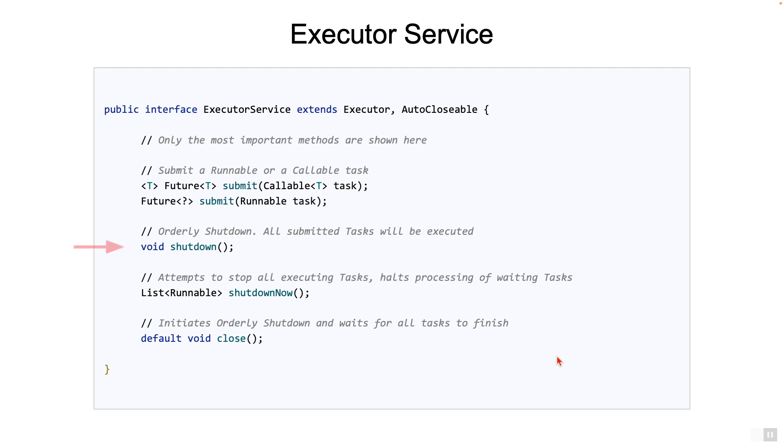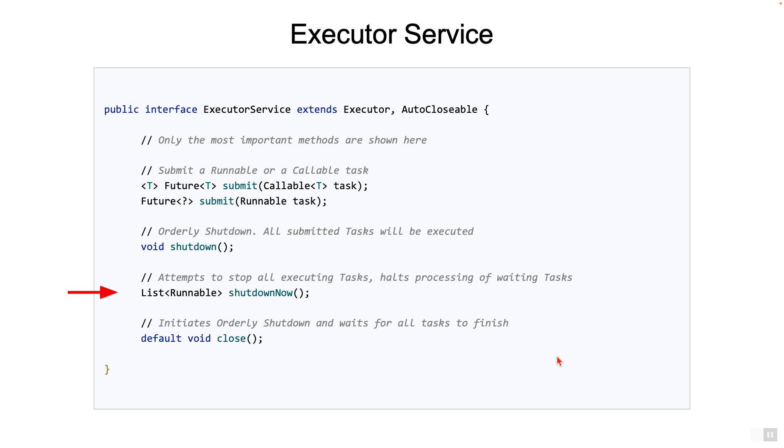The shutdown method. If you call this method, the ExecutorService will reject all newly submitted tasks, but will still proceed with the execution of already submitted tasks. Note that this method will not wait for all tasks to complete. The shutdown now method. If you call this method, then the ExecutorService will attempt to stop all executing tasks by sending interrupts to them. Remember, interrupts are the preferred mechanism by which to stop threads. Waiting tasks will not be processed.